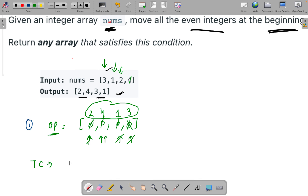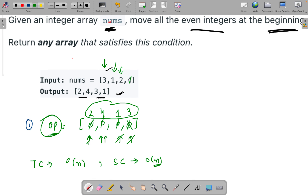The time complexity of this approach is O(n) and the space complexity is also O(n), because we are using extra space to store the answer. Now we will try to remove this extra O(n) space.